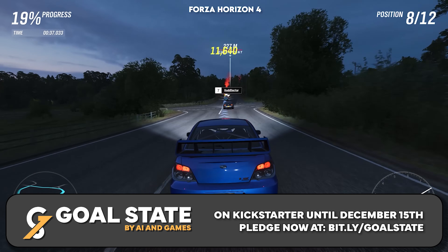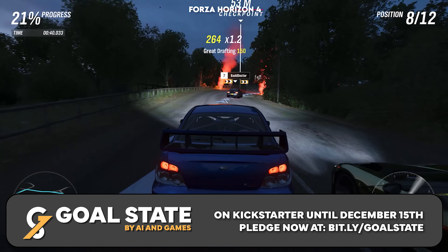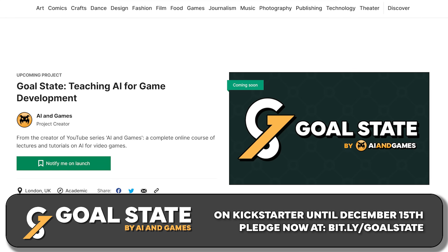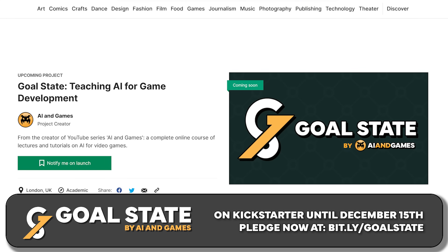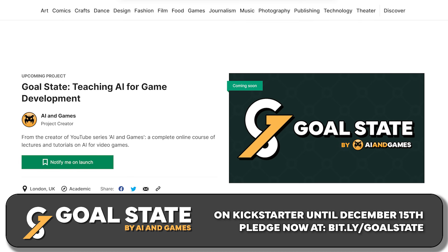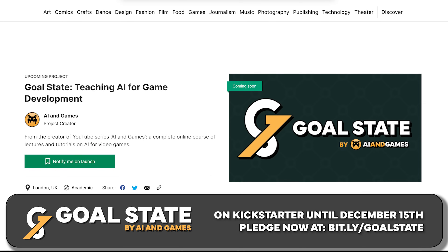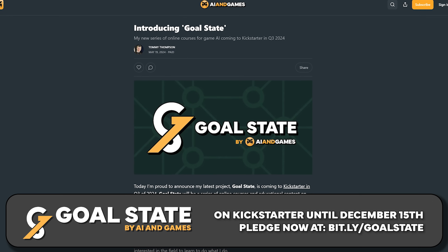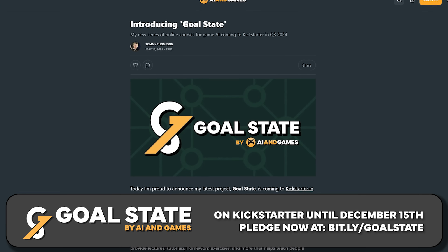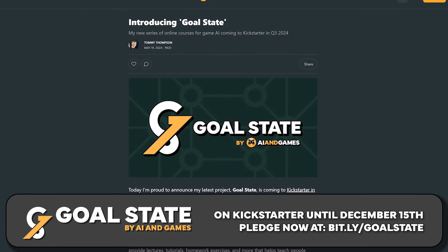We have two more weeks of funding and the Kickstarter will come to a close on December 15th. What an insane end to the year — let's make it happen. You can check out the Goal State Kickstarter via the links on screen, in the description and the pinned comment. And to find out more, be sure to check out all the stuff I've written up about the course so far on AIandgames.com. Sign up for the newsletter while you're at it.